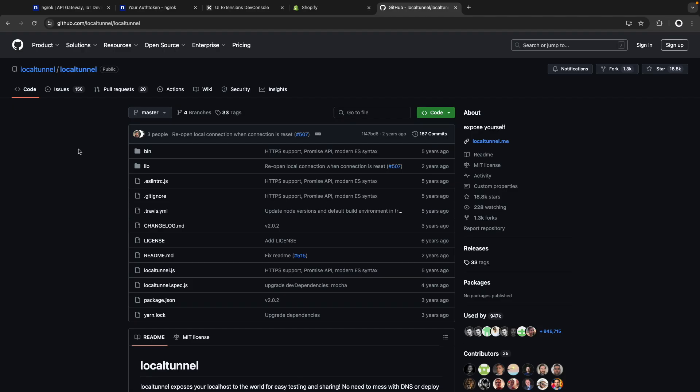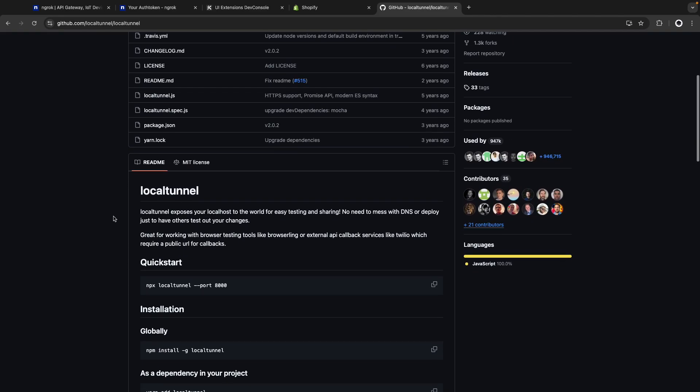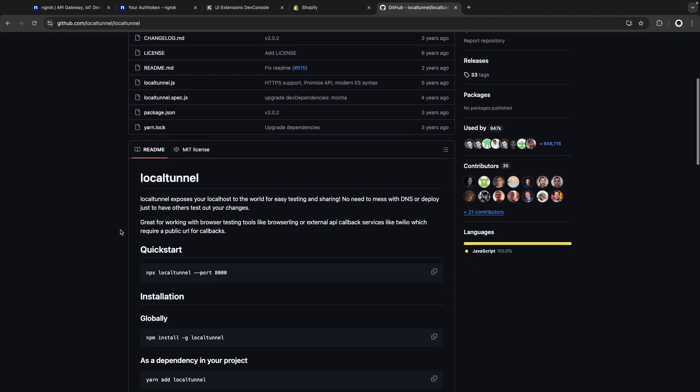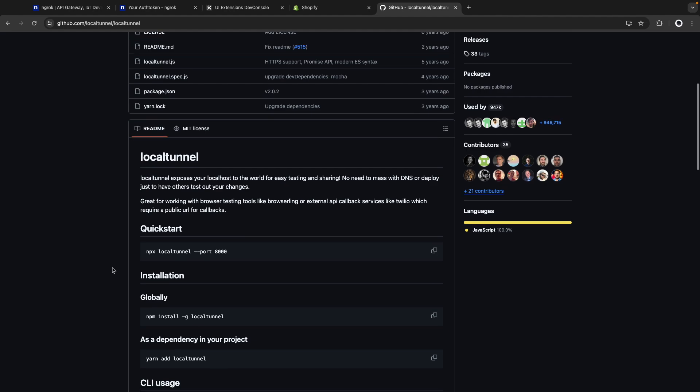And in case you are also having issues with ngrok you can try local tunnel which is an alternative that does probably the same, you can check the installation process over here and then the process to connect this to Shopify is the same one we saw in this video.